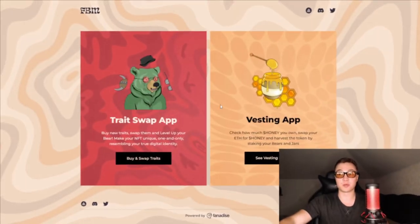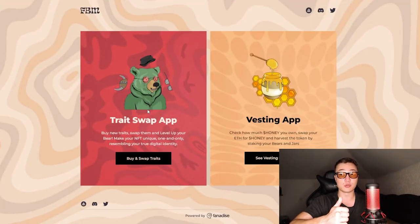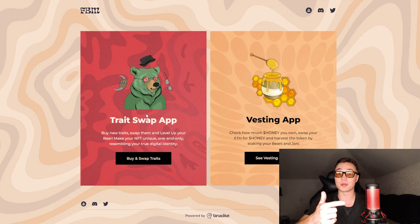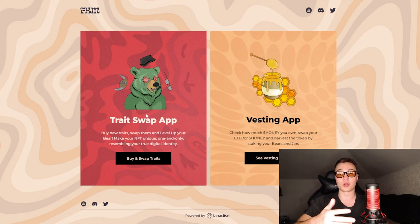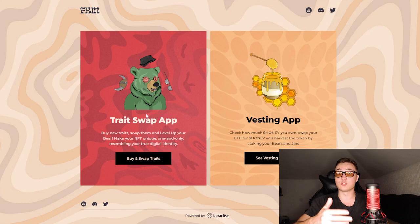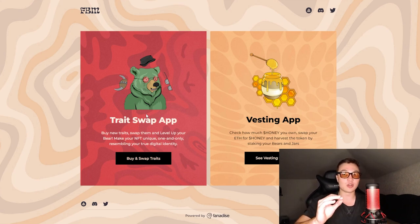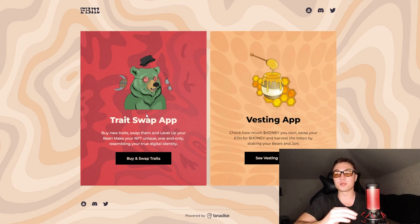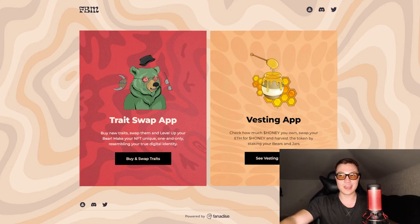You can use the trade swap app, which means you can buy new traits, swap them with other people, and level up your bear yourself to make it more lucrative to stake. Basically, you can make your NFT completely unique, resembling your true digital identity.